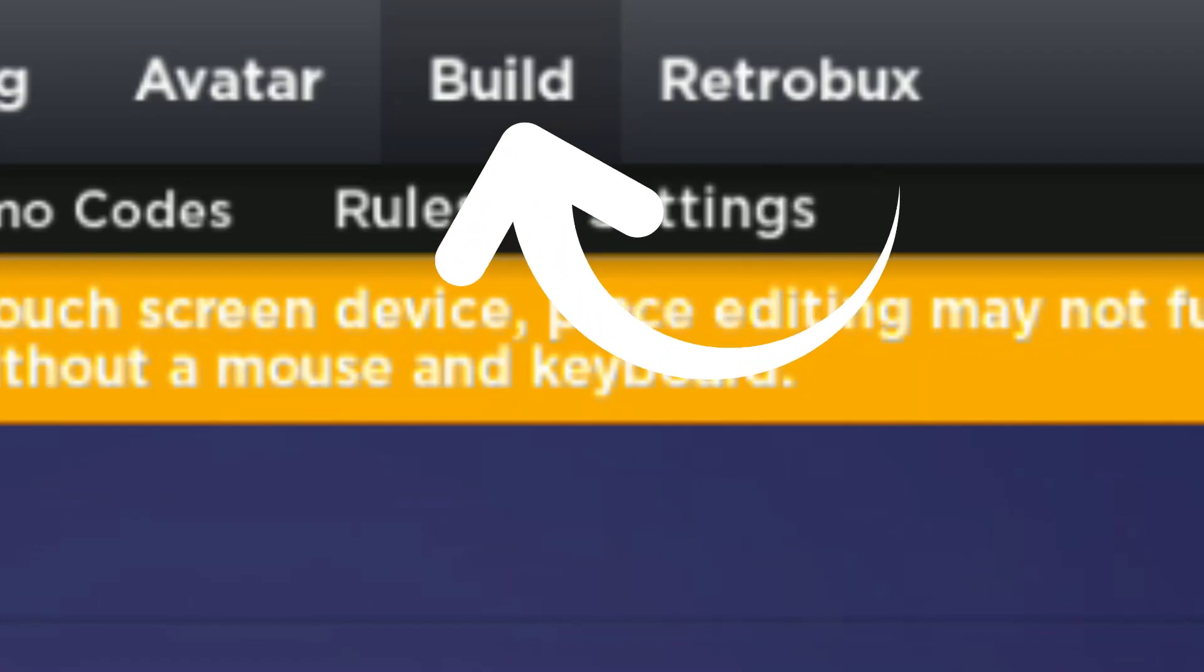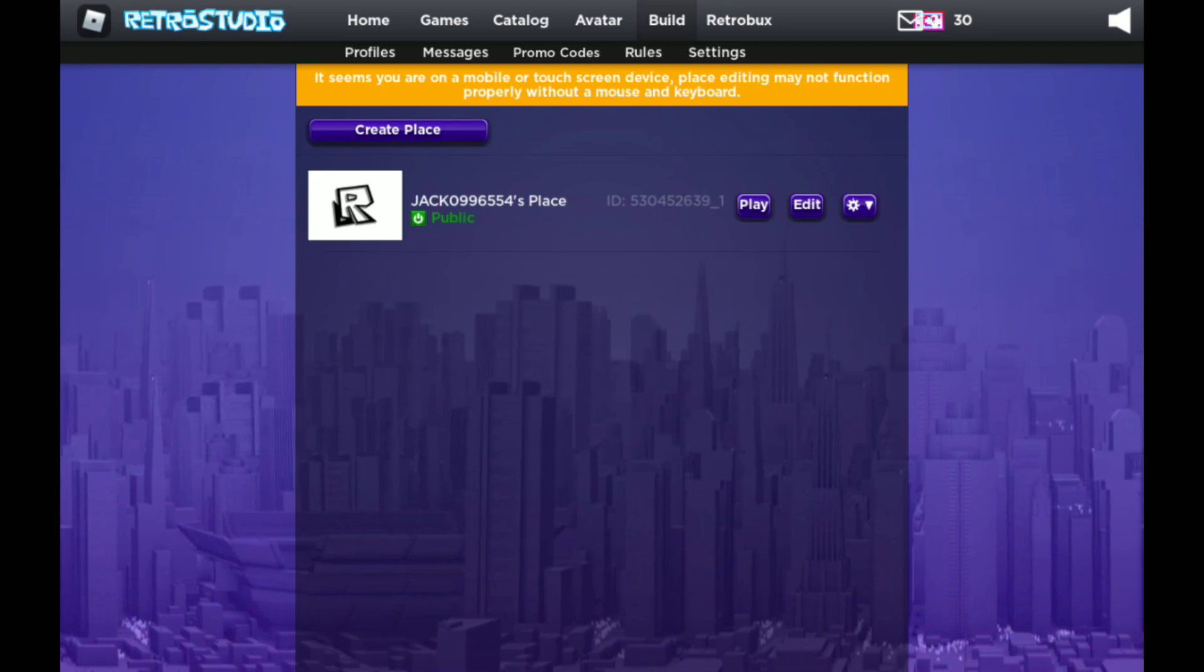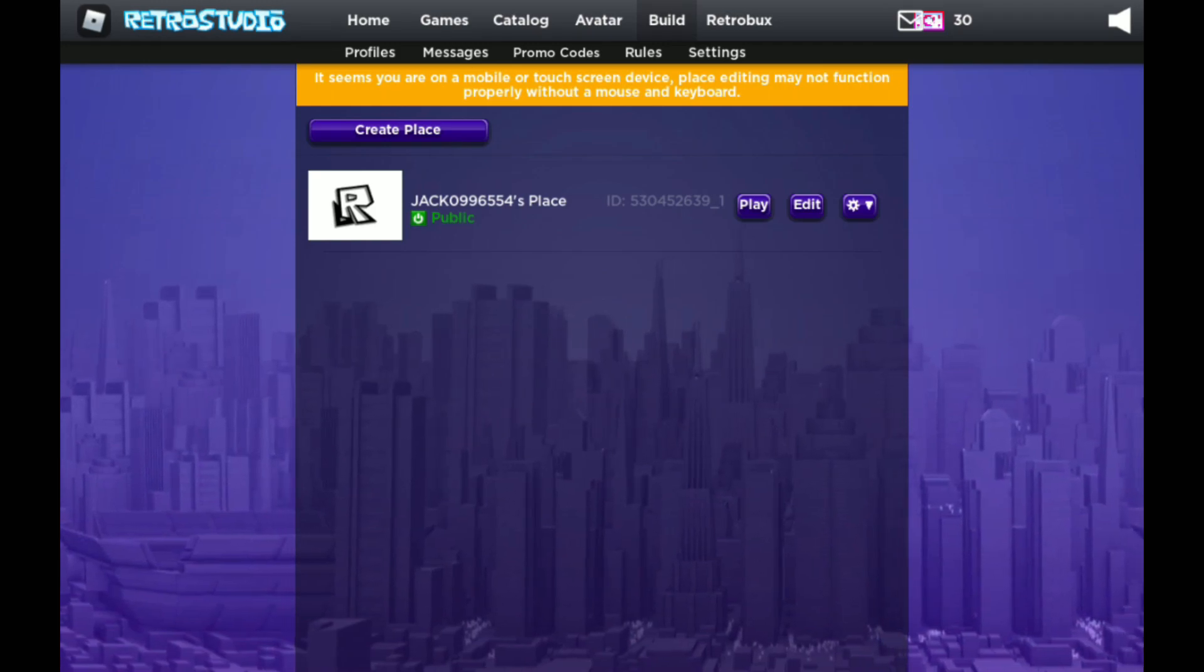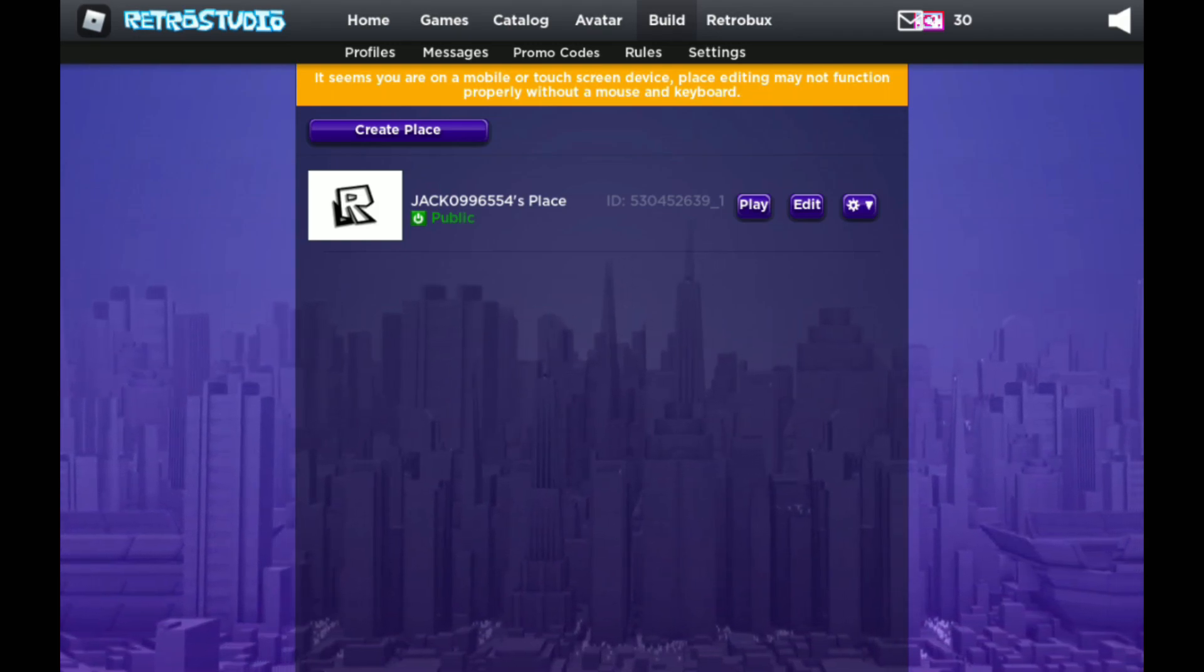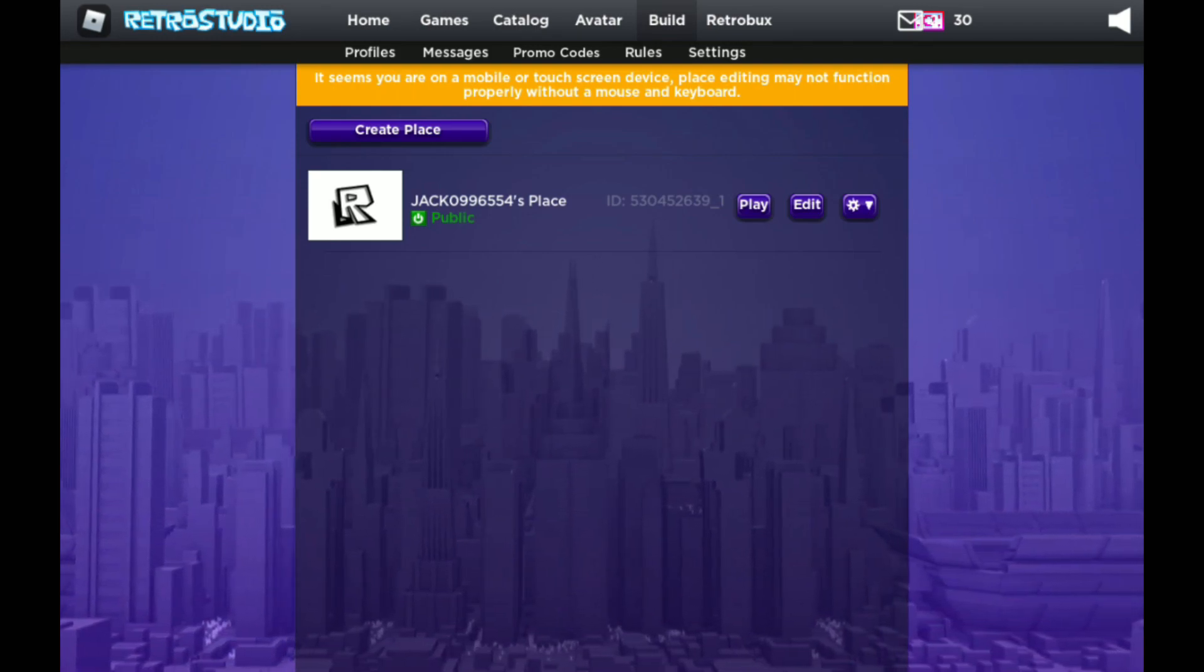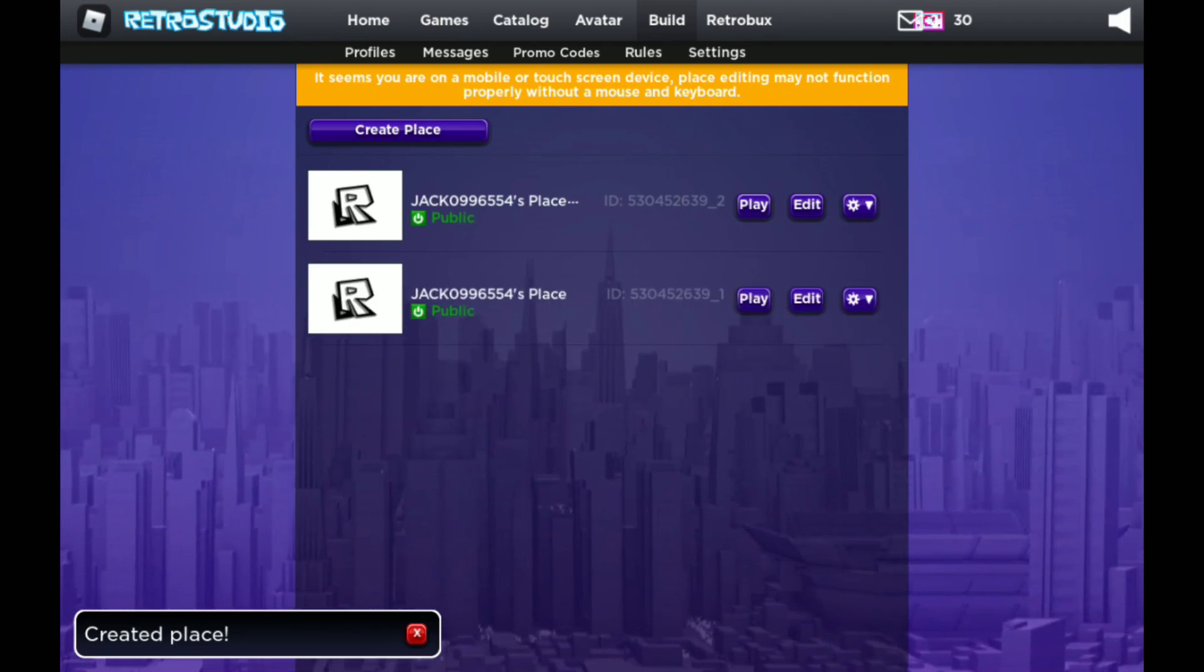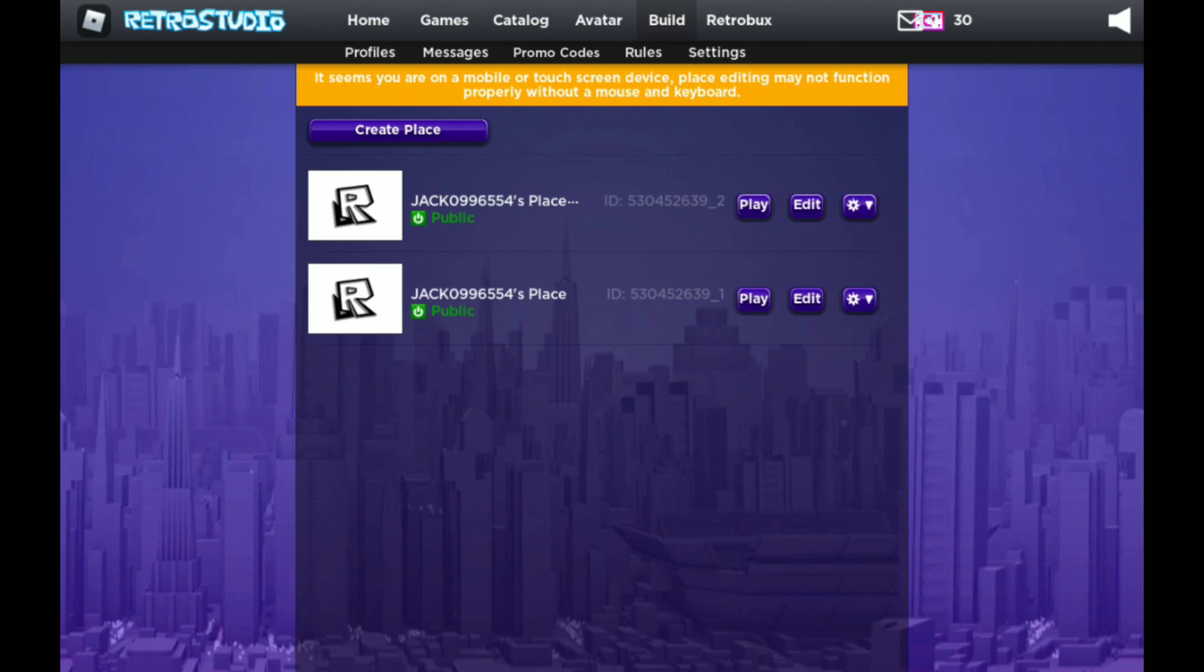Just hit build, or if it shows create, then just press that. Once you do that, you're going to be in this place and it's going to say it seems you are on a mobile or touch screen device. Please edit it. So it's basically saying to get a keyboard and mouse. You will not see anything here. Like I have one like jack099's place. What you can do is just click create place and that is pretty much it. You can make an insane amount of games here.